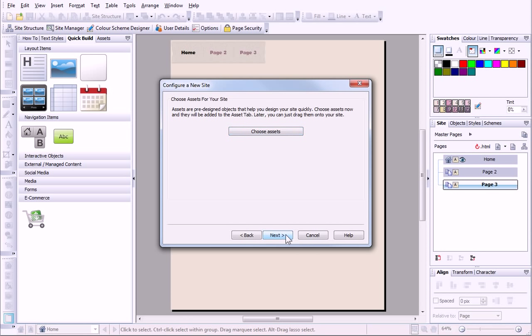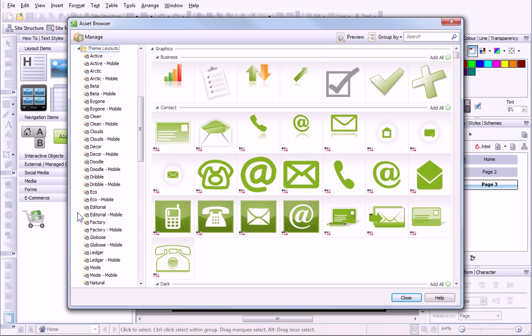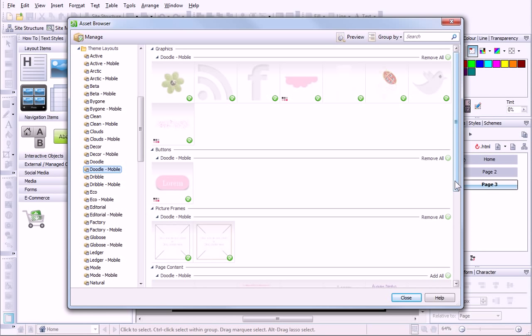The next step is to add assets. My previous wild florist site was made up from items from the Doodle Asset Pack. As I'm now creating a mobile version of my site, I'll use the Doodle mobile assets.